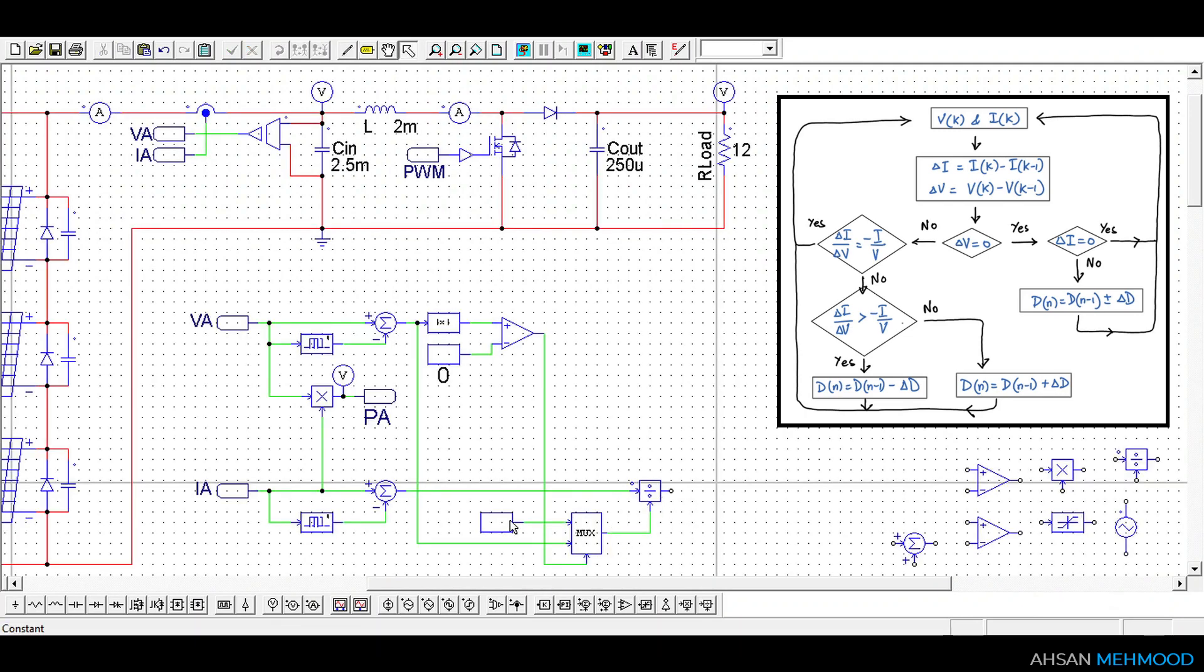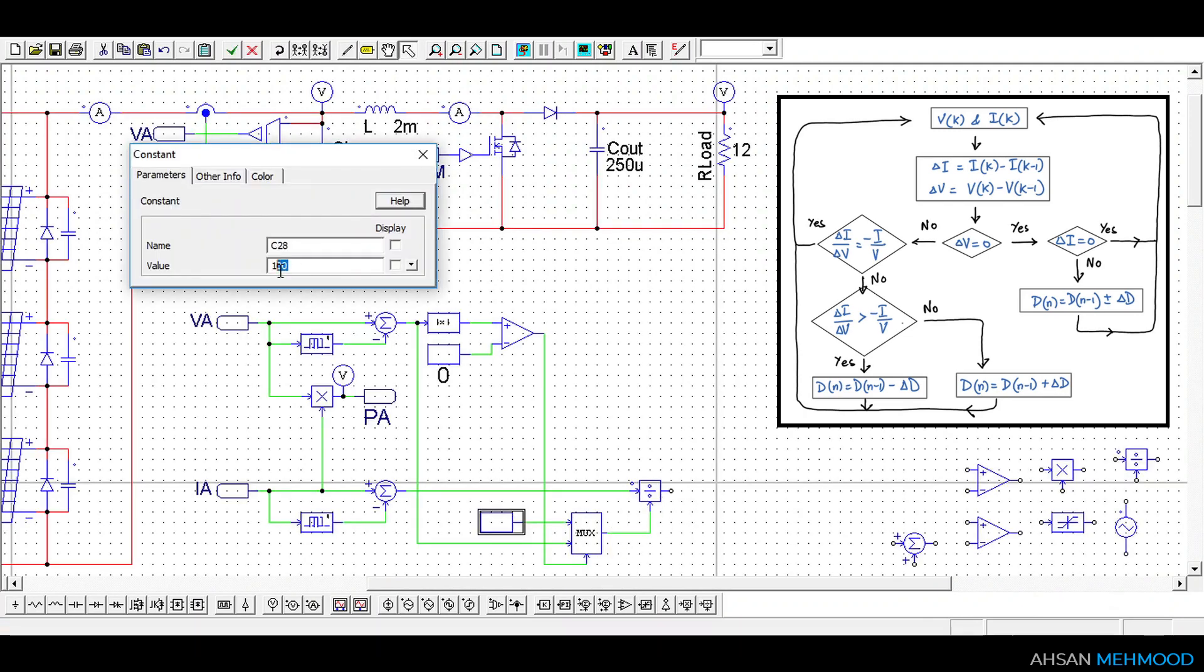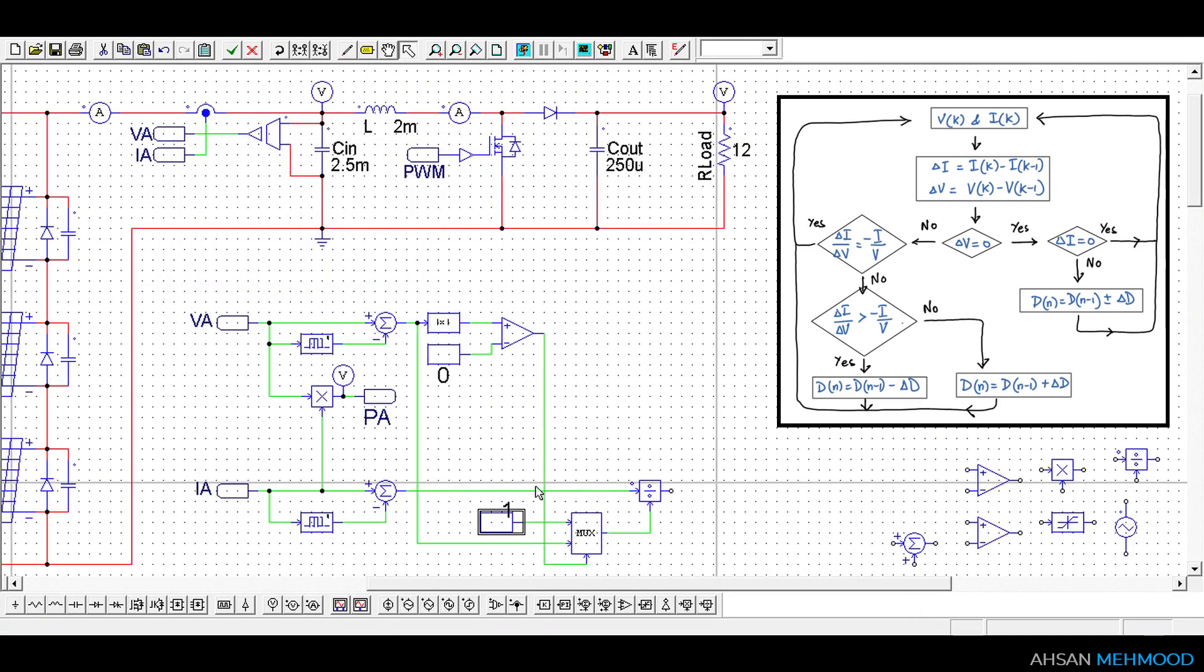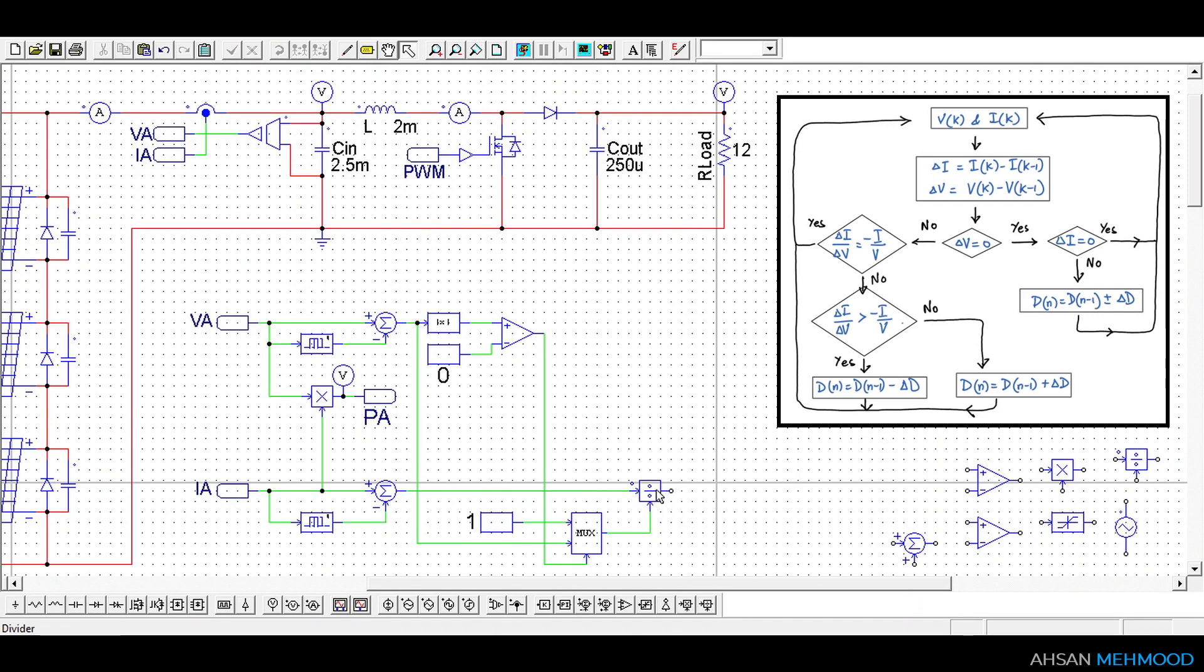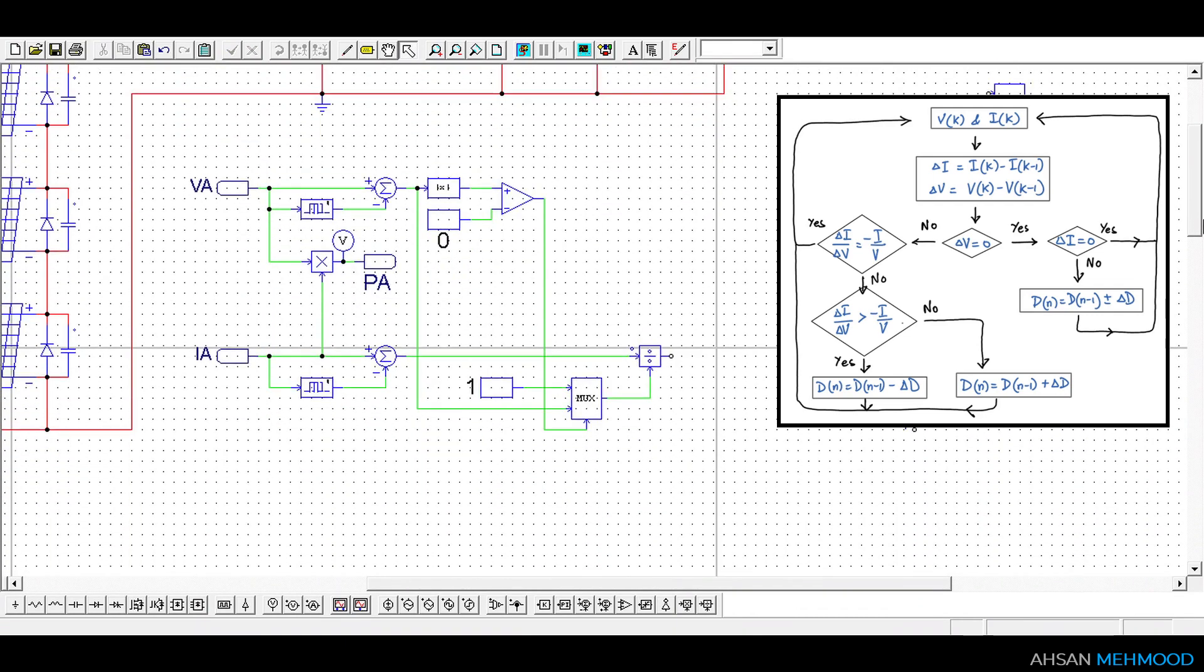If delta VA is equal to 0 then we cannot calculate incremental conductance and simply 1 is passed from the multiplexer to the divider which then gives the output delta IA.